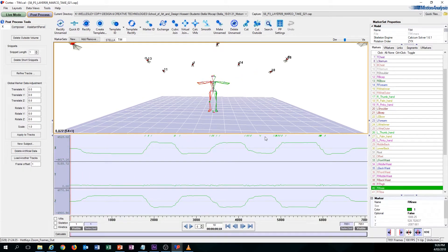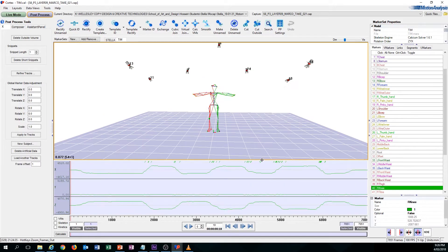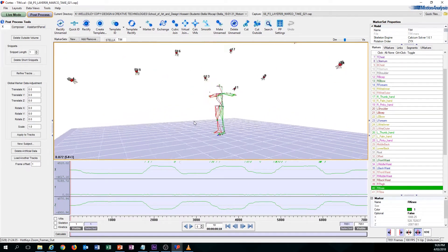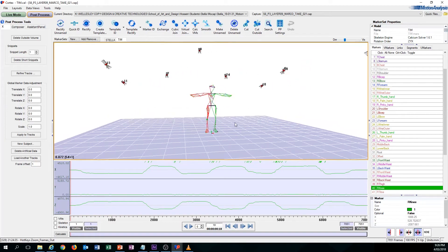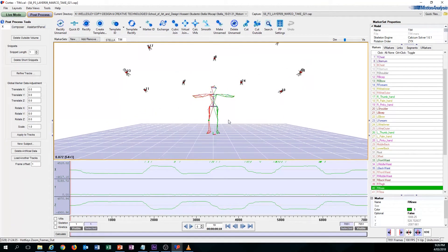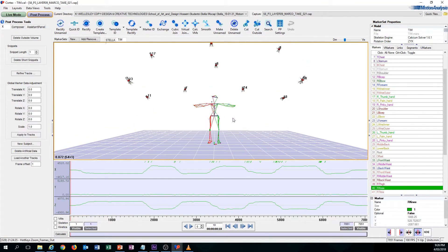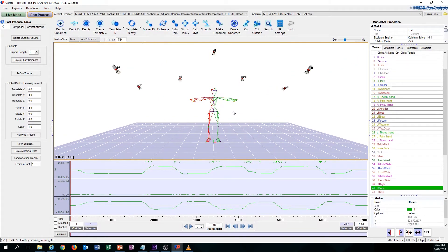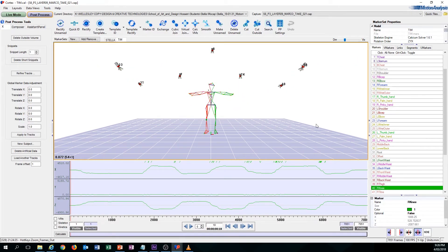And that covers mostly all the essential hotkeys and the movement controls. Next video I'm going to cover some of the basic tools that you need to learn when you're cleaning up. Thank you.